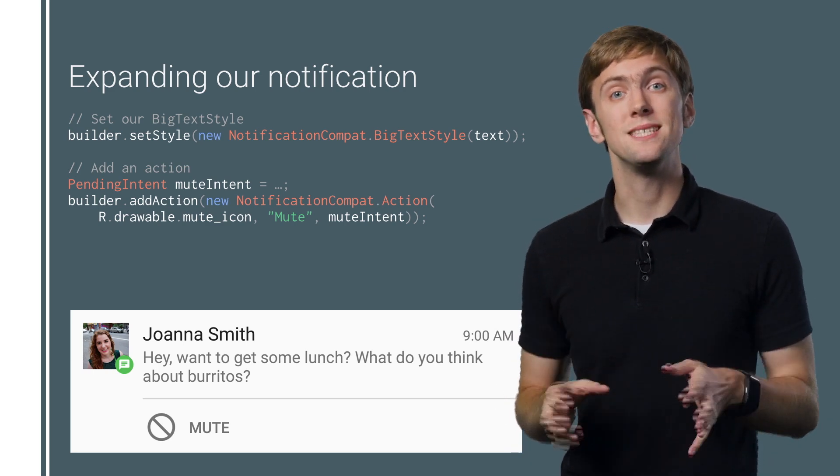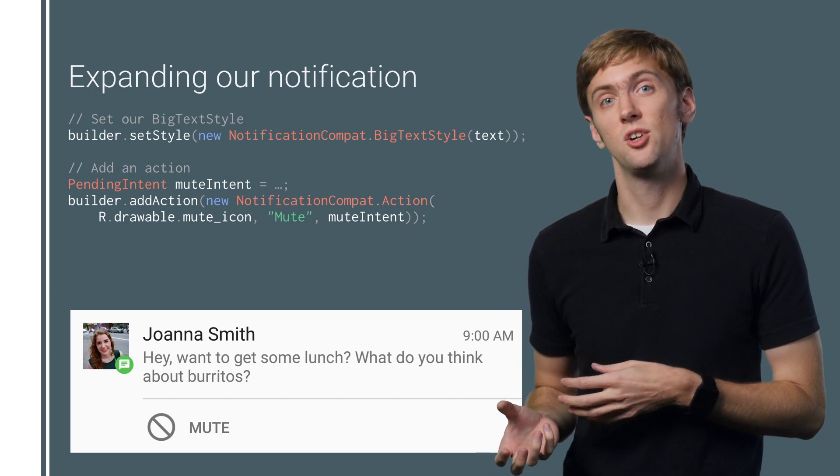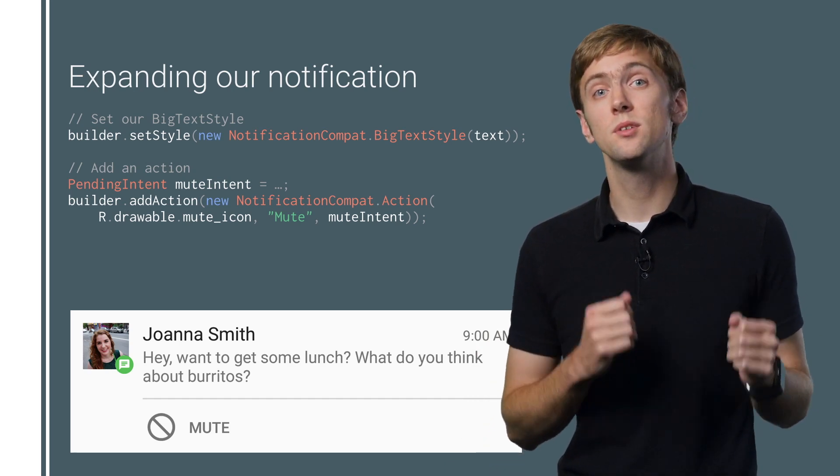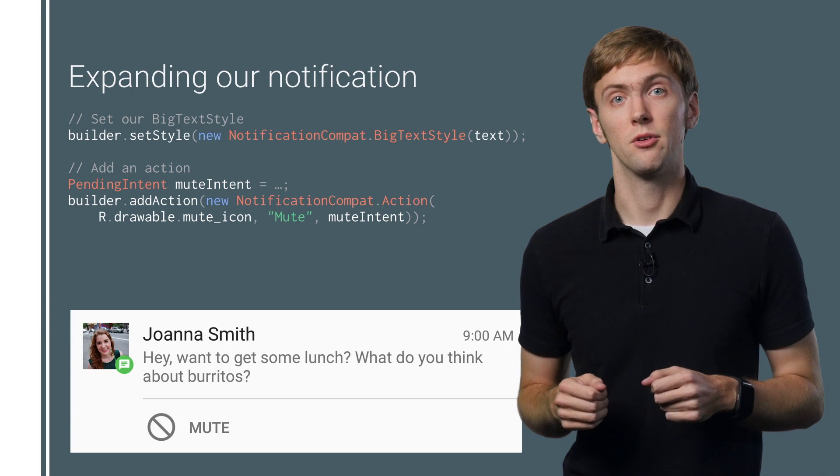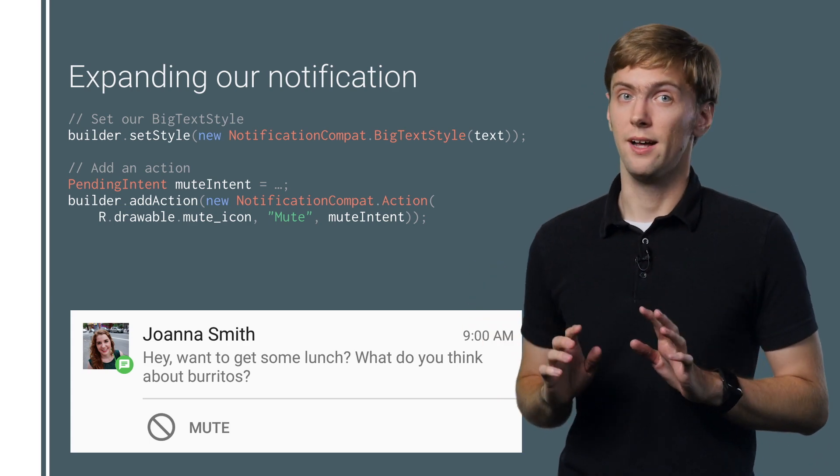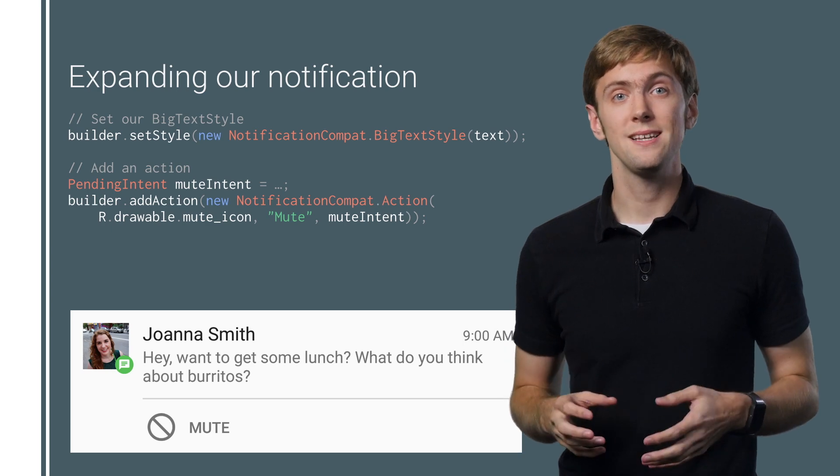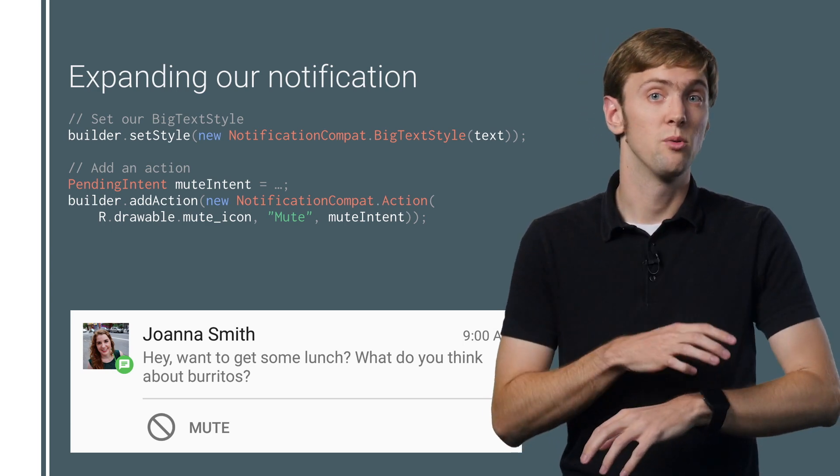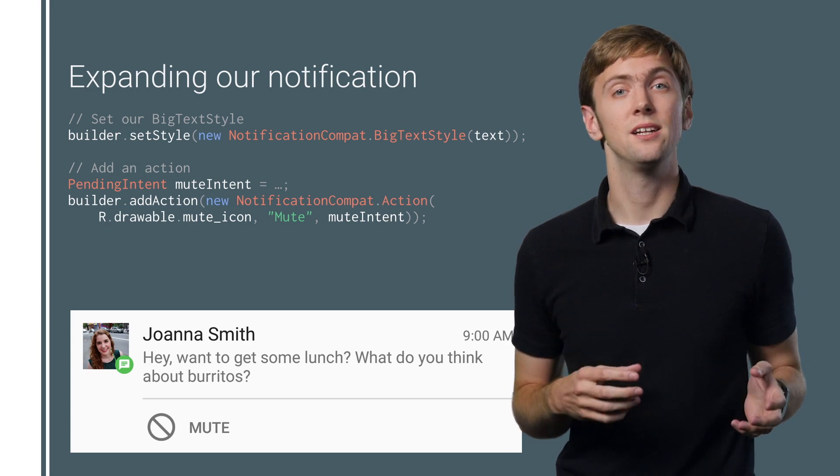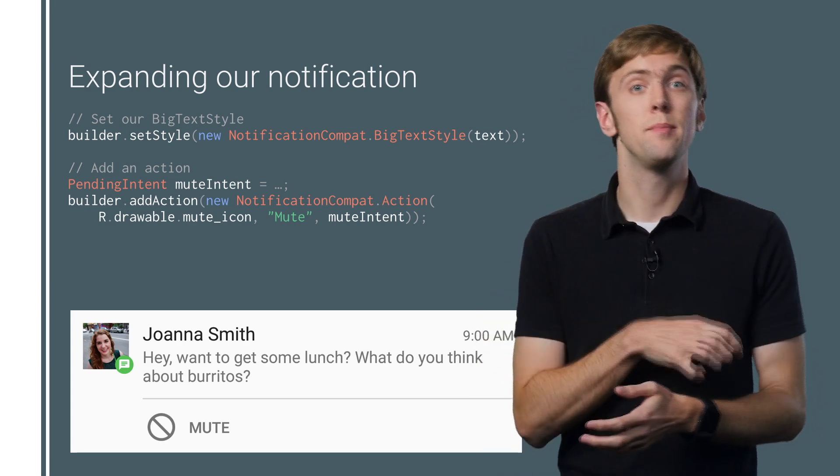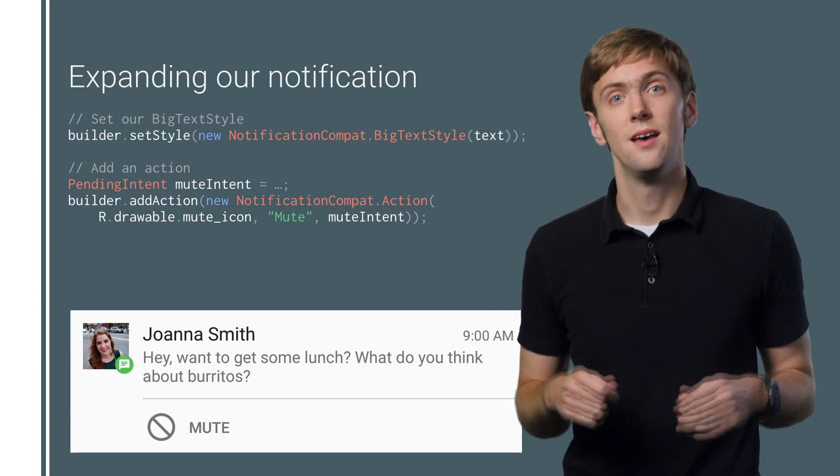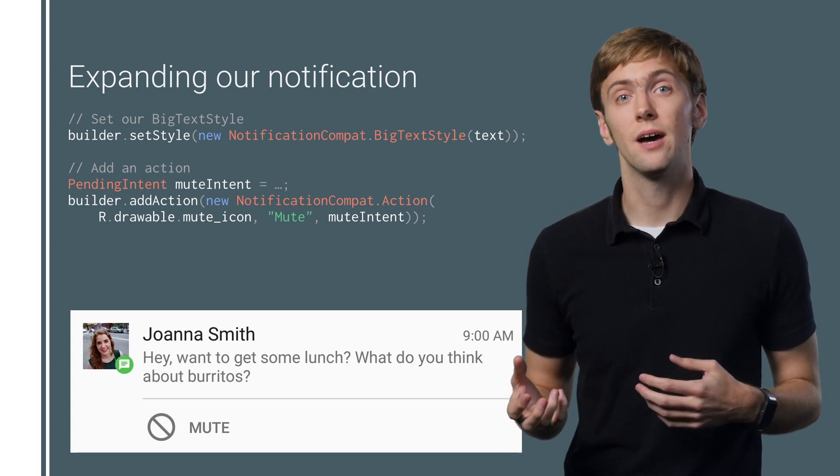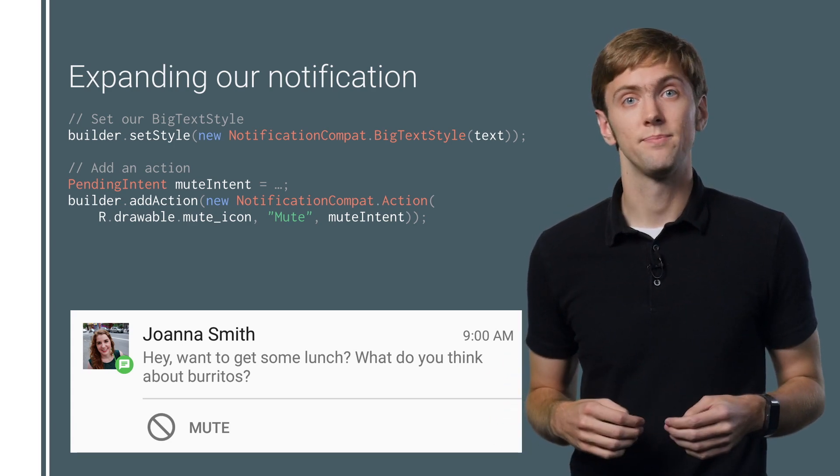But we're busy people. Adding actions to your notification give users quick access to the most important actions without breaking their groove. Not that I'd ever mute Joanna. But notifications aren't just on your mobile device anymore. They're also on your wrist with Android Wear. Any actions you've added to your notification are automatically mirrored over to Android Wear devices, enabling users to handle tasks without even pulling out their phone or opening the app.